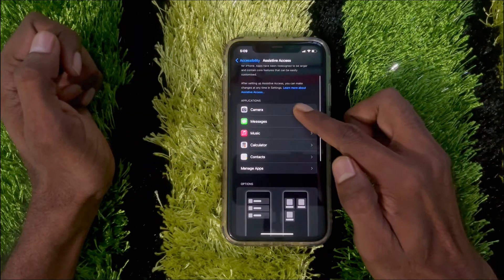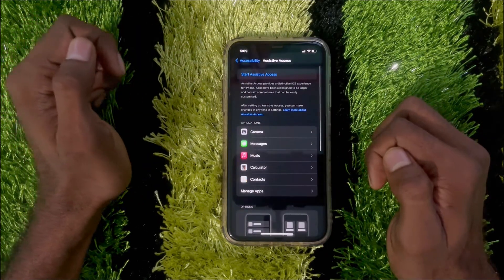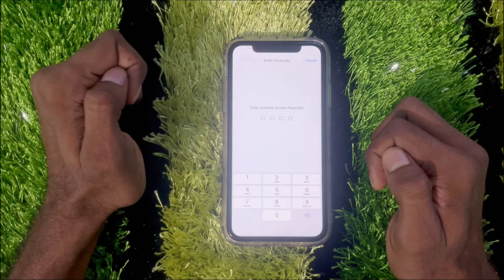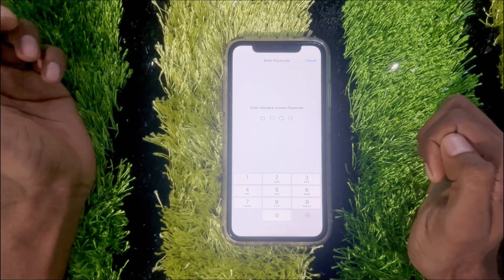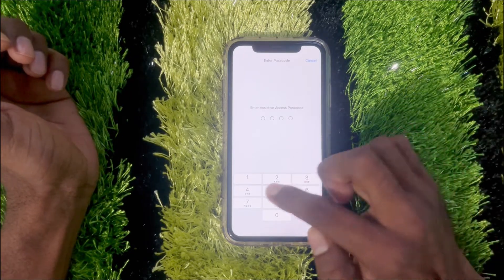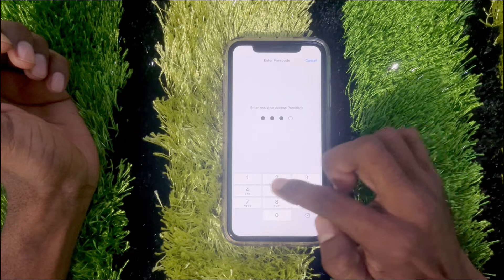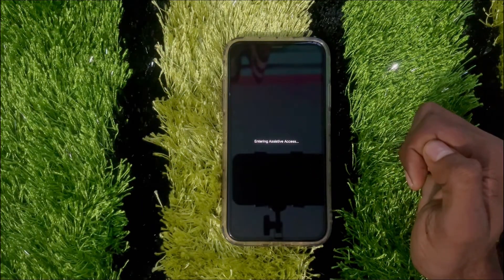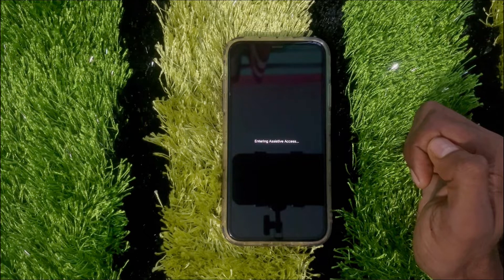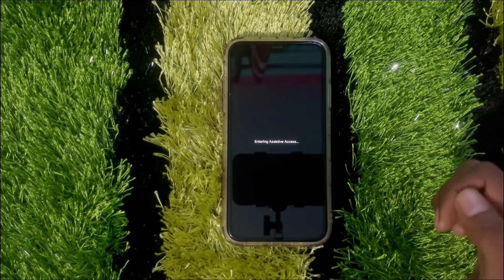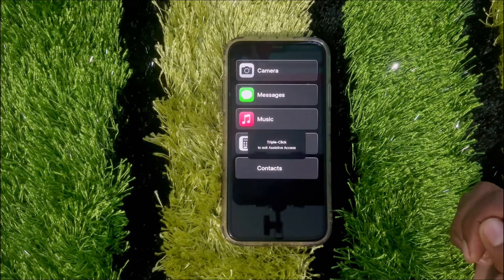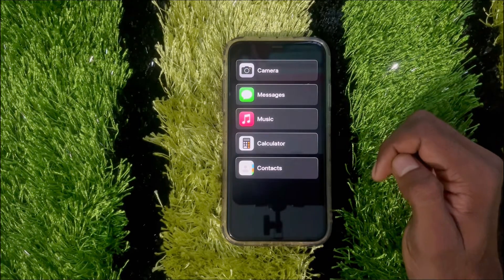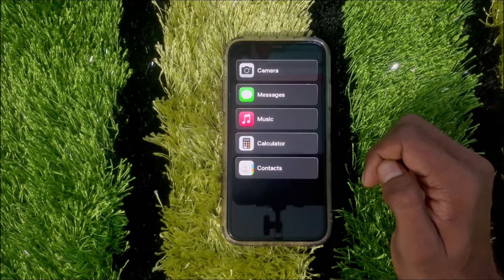After adding and removing apps, go back. Then tap on Start Assistive Access. You'll need to enter the password for Assistive Access. Wait a few seconds — Assistive Access is now turning on on your iPhone running iOS 17.